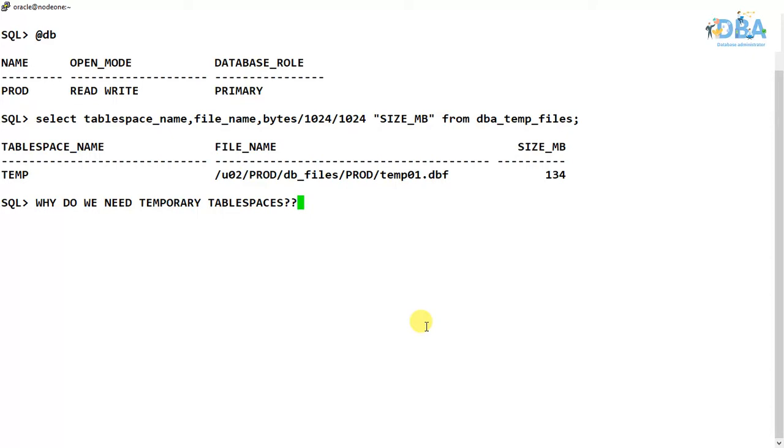For sorting or joining operations, we need a temporary space where the Oracle database can perform their tasks. This is the syntax to create a temporary tablespace.